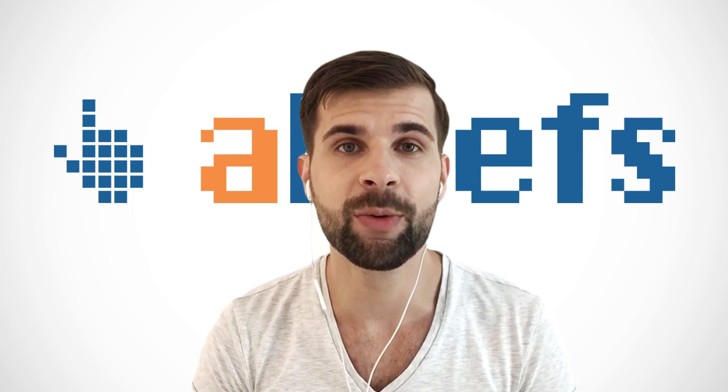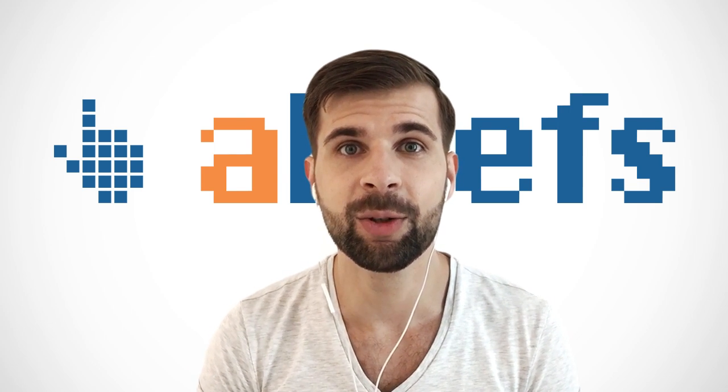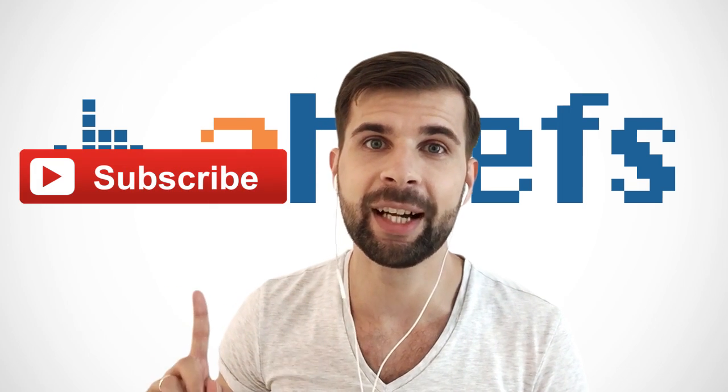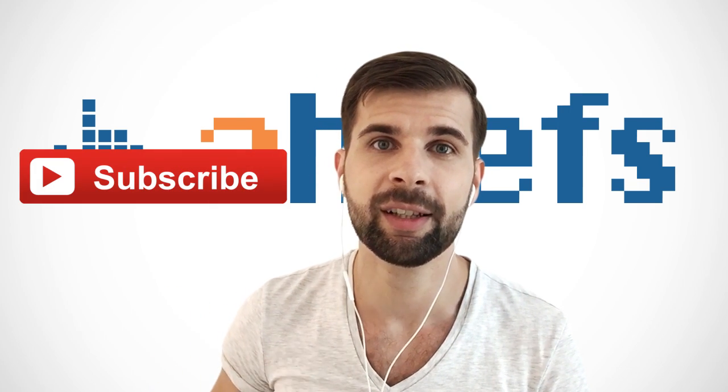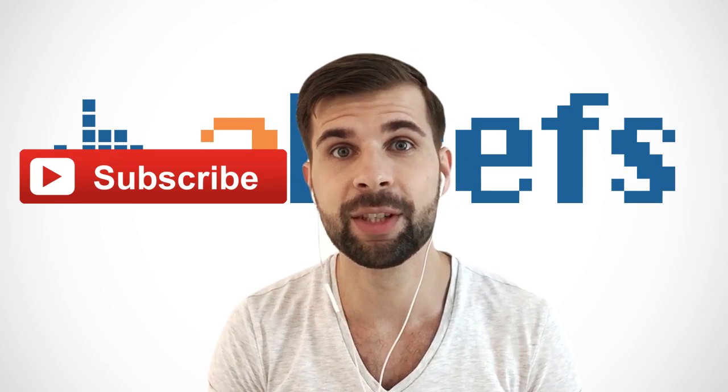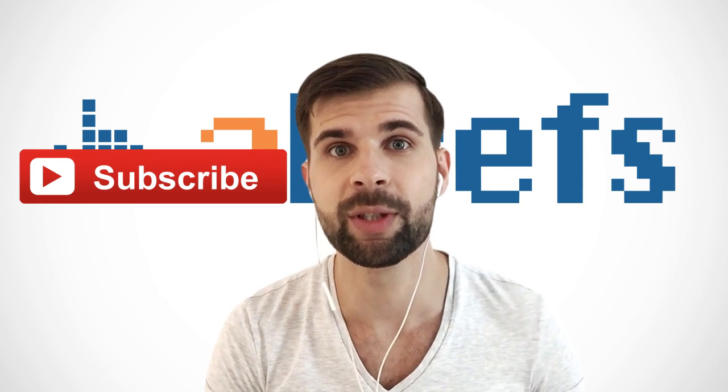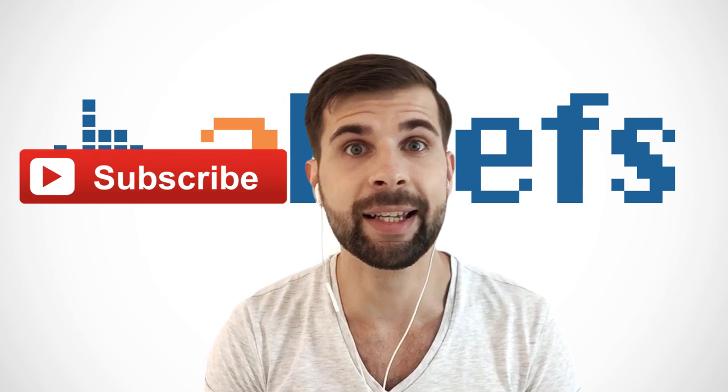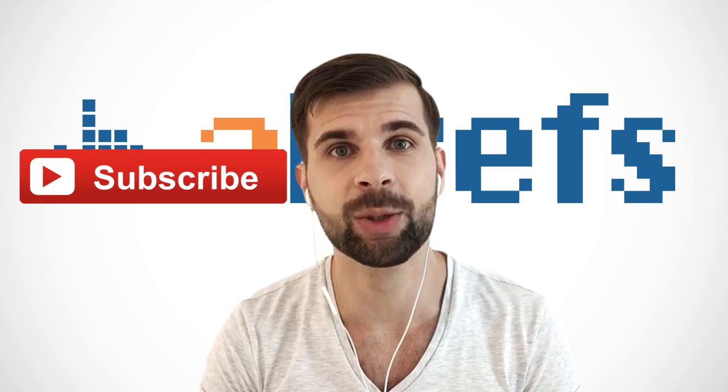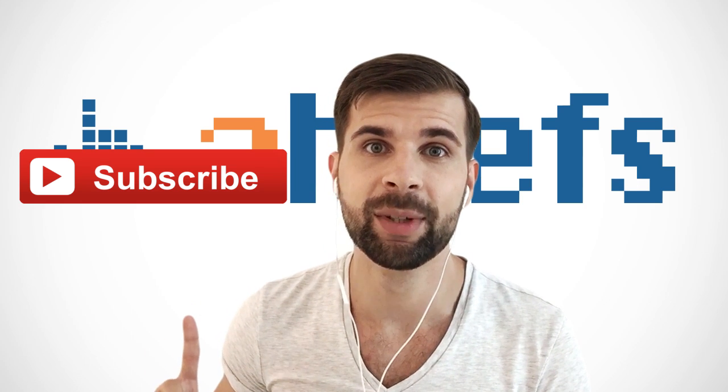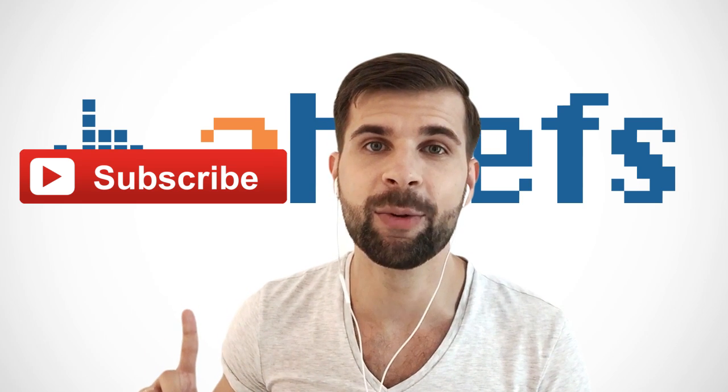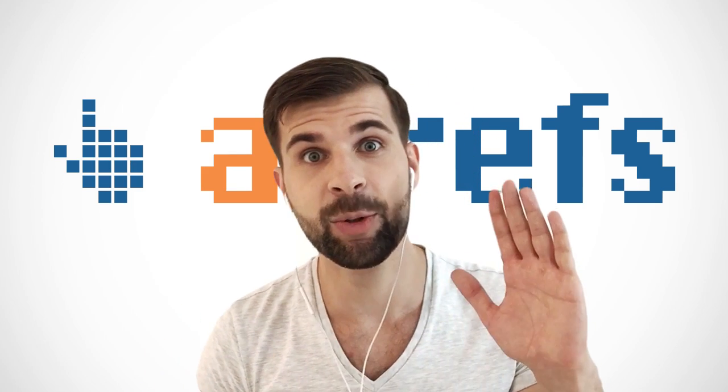And to make sure that you won't miss my next video, please subscribe to Ahrefs YouTube channel. Because I'm recording these short videos answering different SEO questions every single week. So please subscribe by clicking on this button. And I'll see you in the next episode.